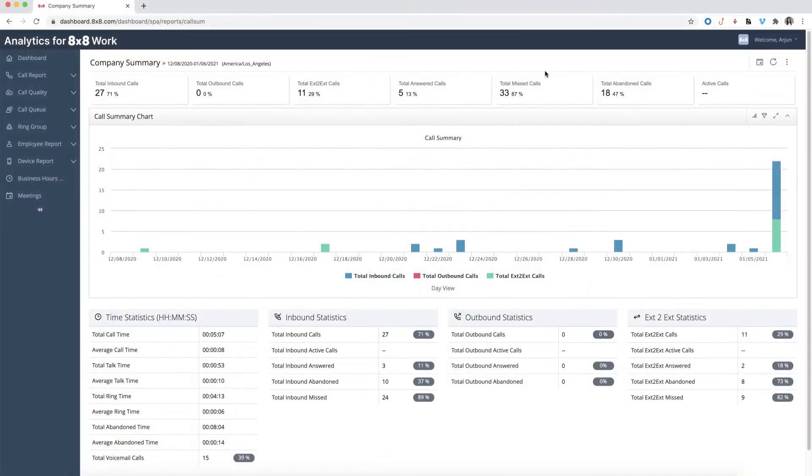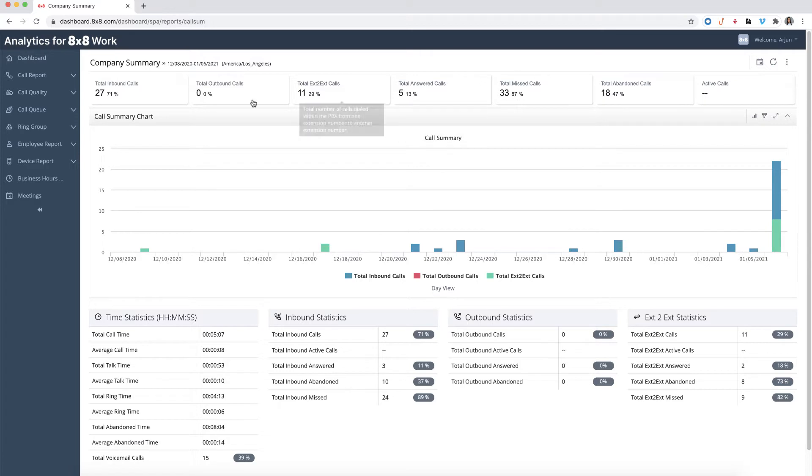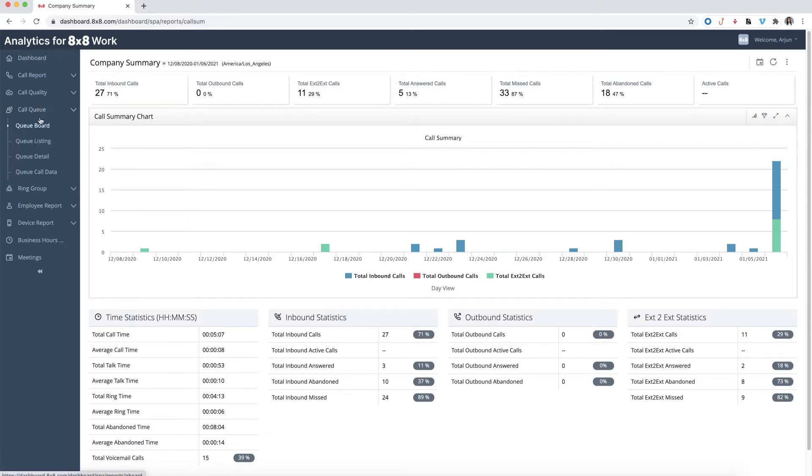First, let's go over the queue board report. To view the queue board report, click on call queue from the navigation menu, then under the drop-down select queue board.